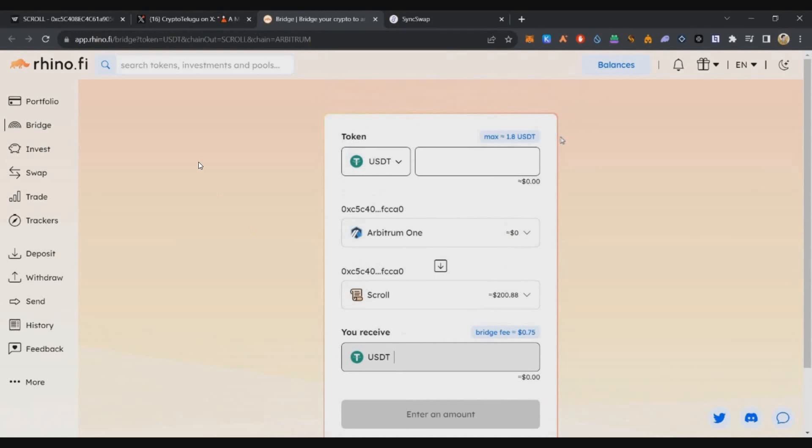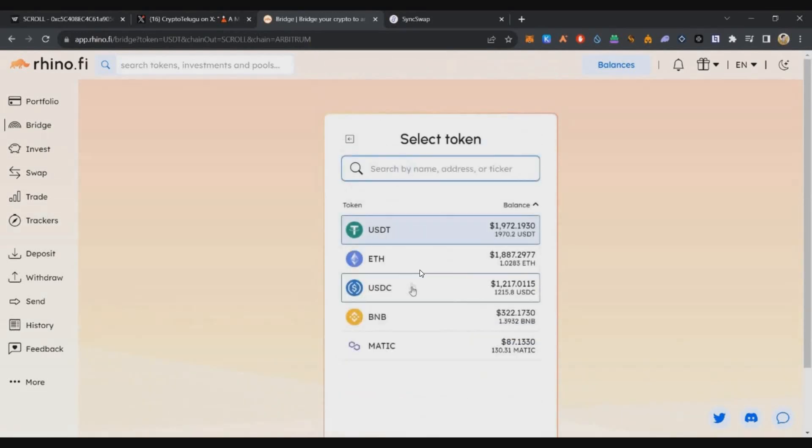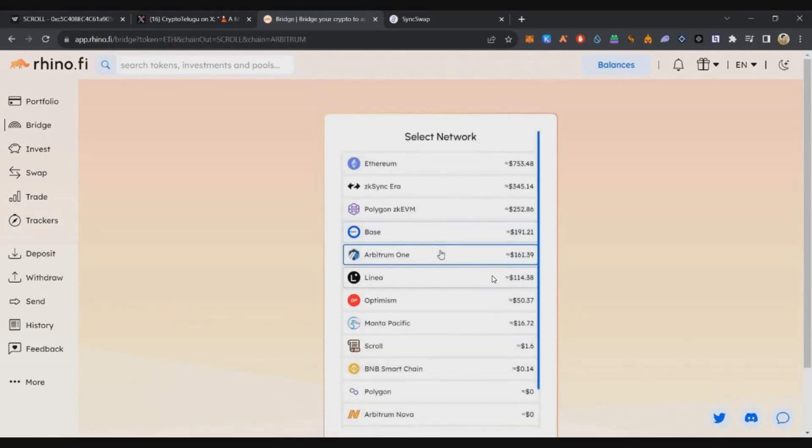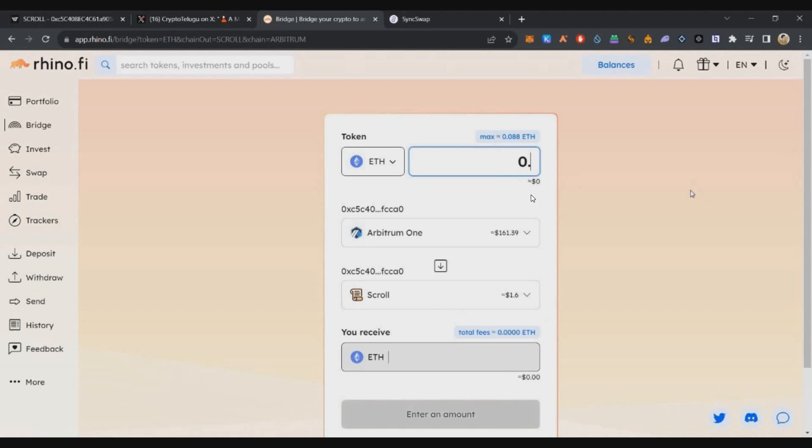Here is the wallet connection. Select Ethereum from any chain you want. You can bridge from anywhere with low gas fees. Select Orbiter and bridge to Scroll. If you want to do $100, you can do one account.